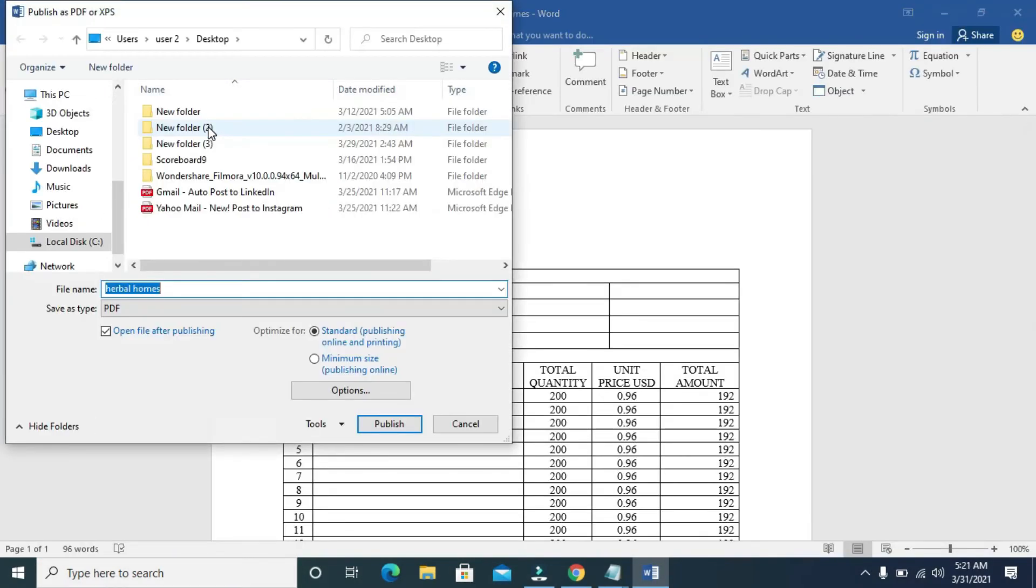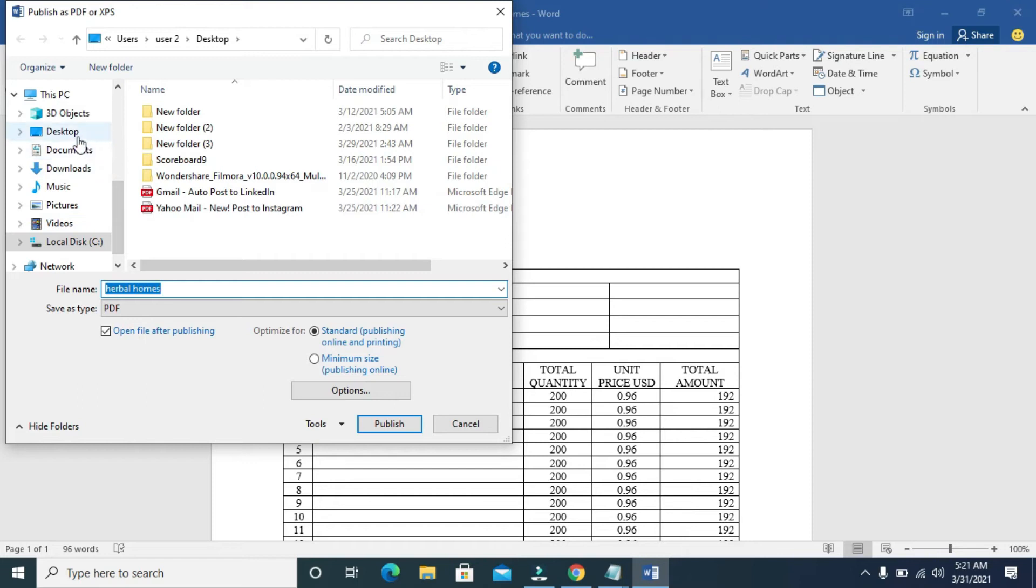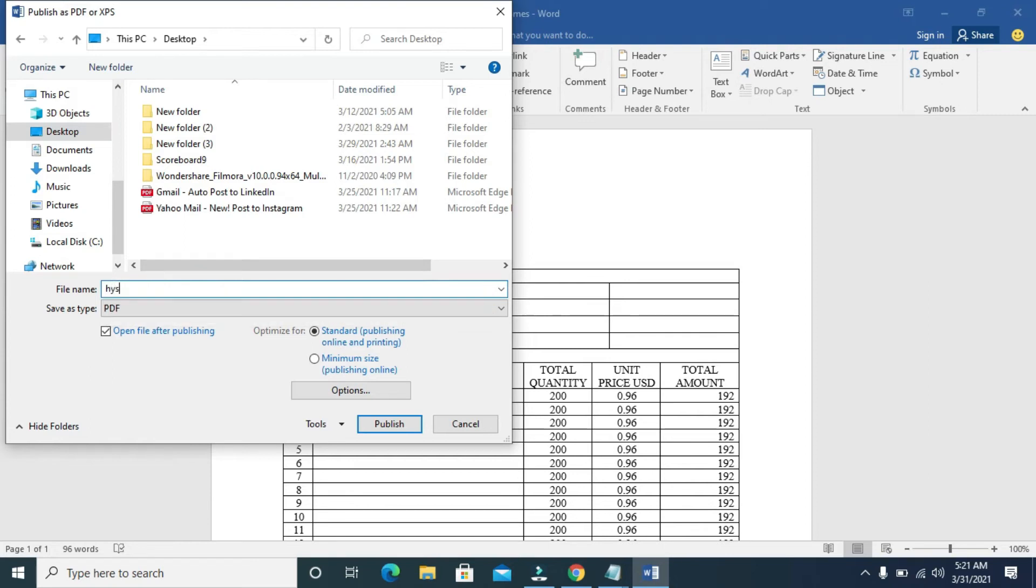When done, double click on it. It will bring out this box, then you can select the location you want to save this file to. I'll be saving it to my desktop. Click on Desktop. When done, you can then give it a name: Hyperlink. When done, you can then click on Save. Click on Publish.